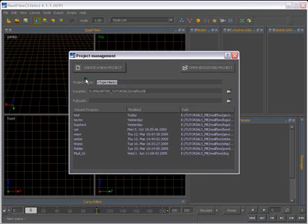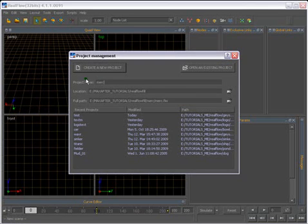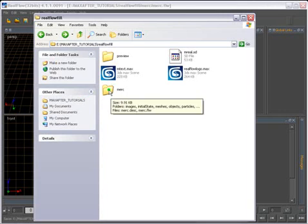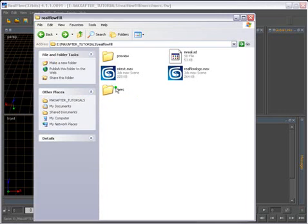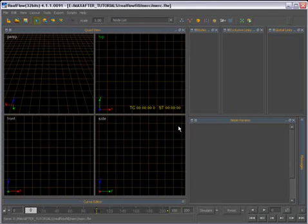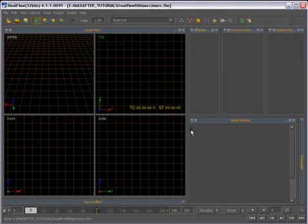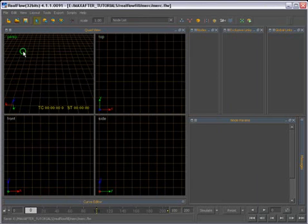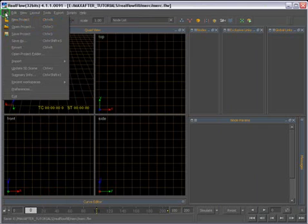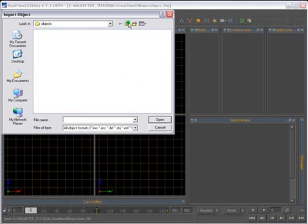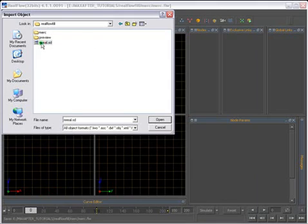And write the name here. We'll name it Merc, and I'll create a new project. So now if you go to the folder, it's created a folder here with all the subfolders. So this is how RealFlow works. So let's go and import our text. File, Import. And we go and locate our text that we created - Mreal SD. Here we go.